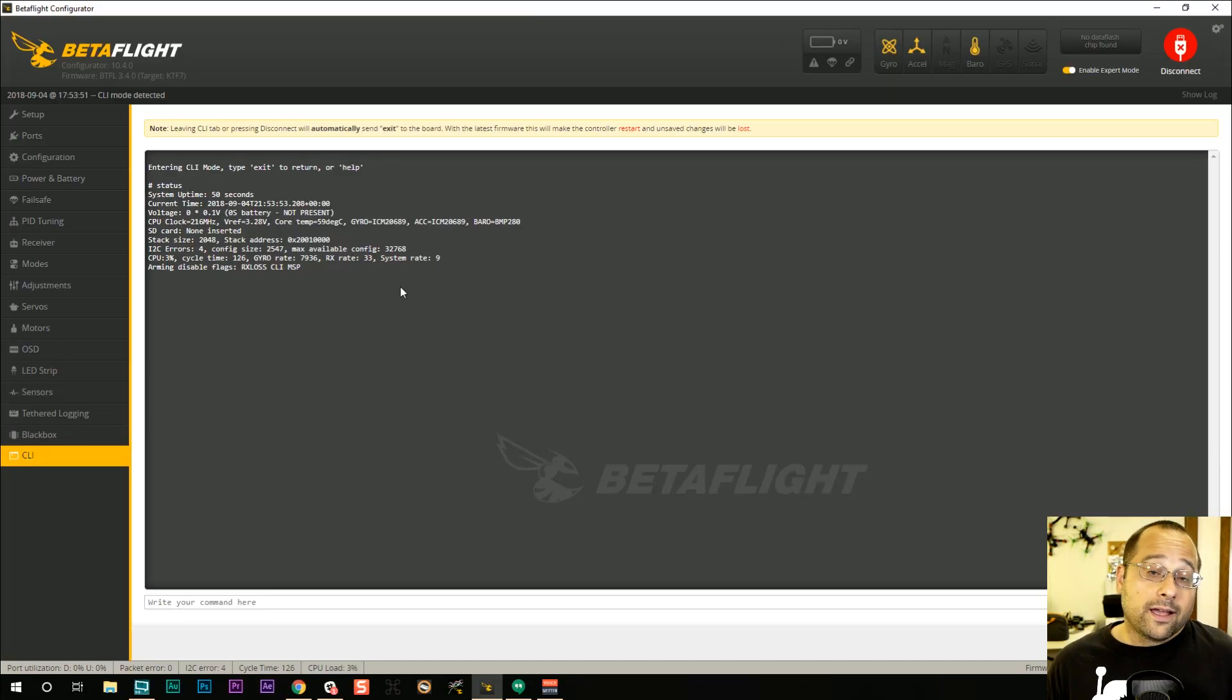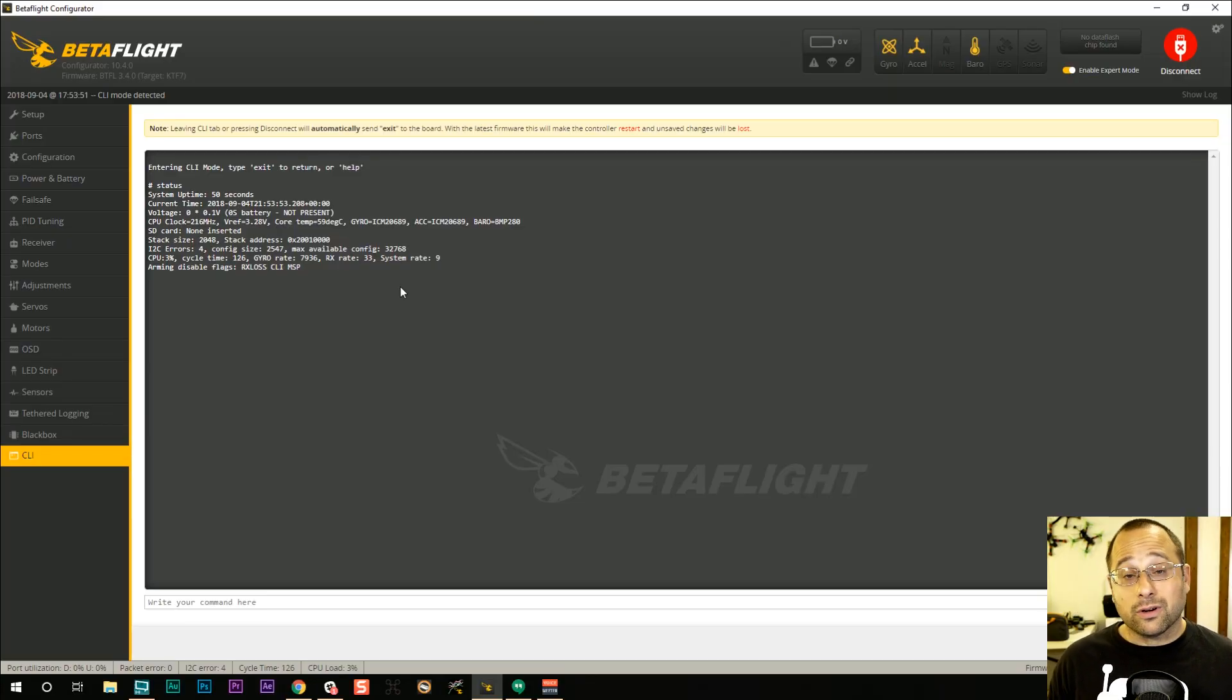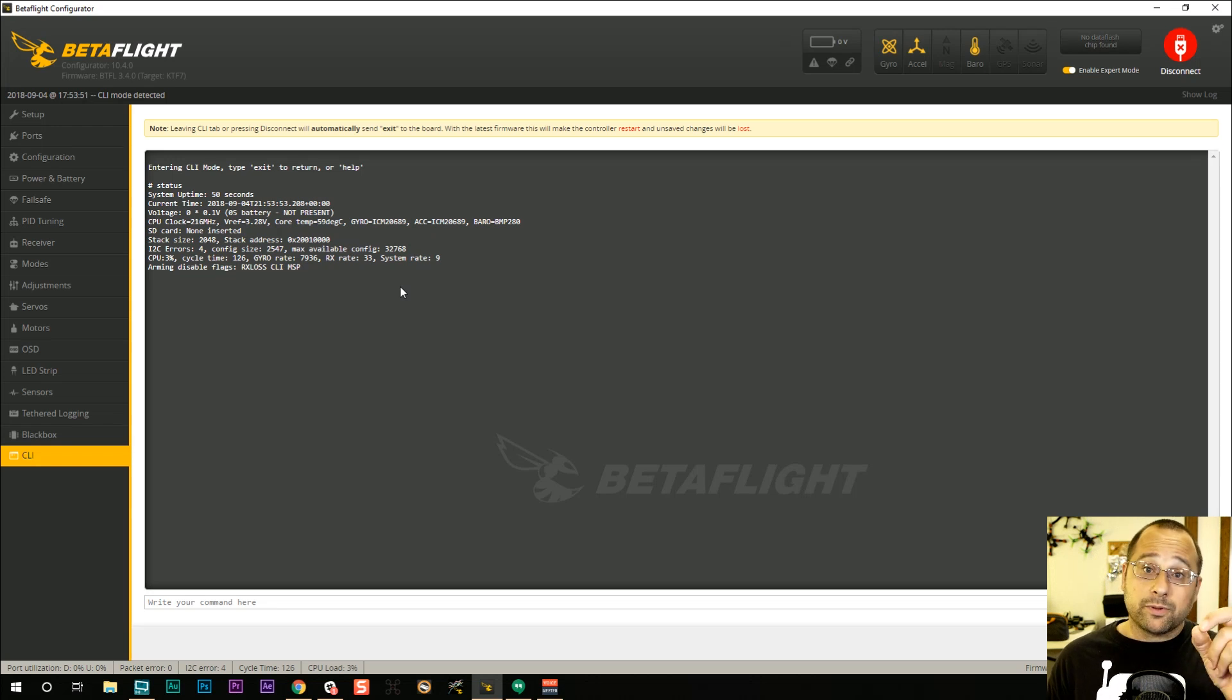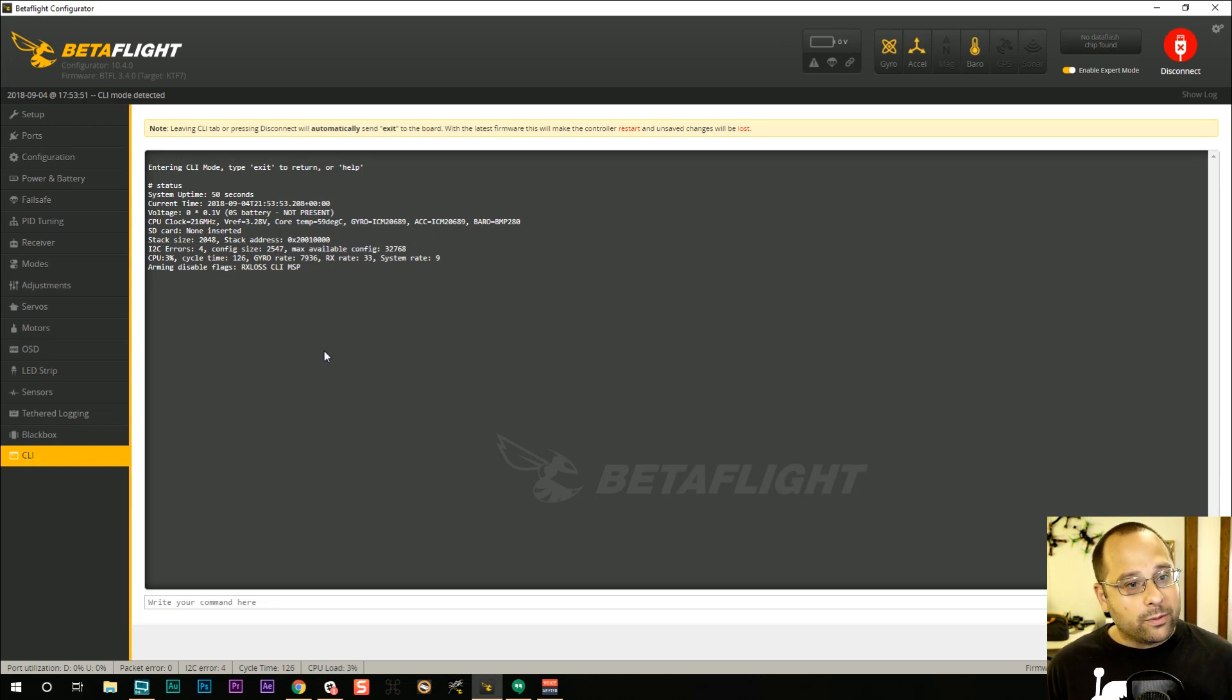So all you got to do to get rid of the CLI flag is exit the CLI, which you really shouldn't be doing when you're flying anyway. This flag only comes up when you're actually troubleshooting and configuring. It should never come up when you're not in the CLI. So the CLI flag you can essentially ignore. As soon as you unplug USB, it's going to go away.